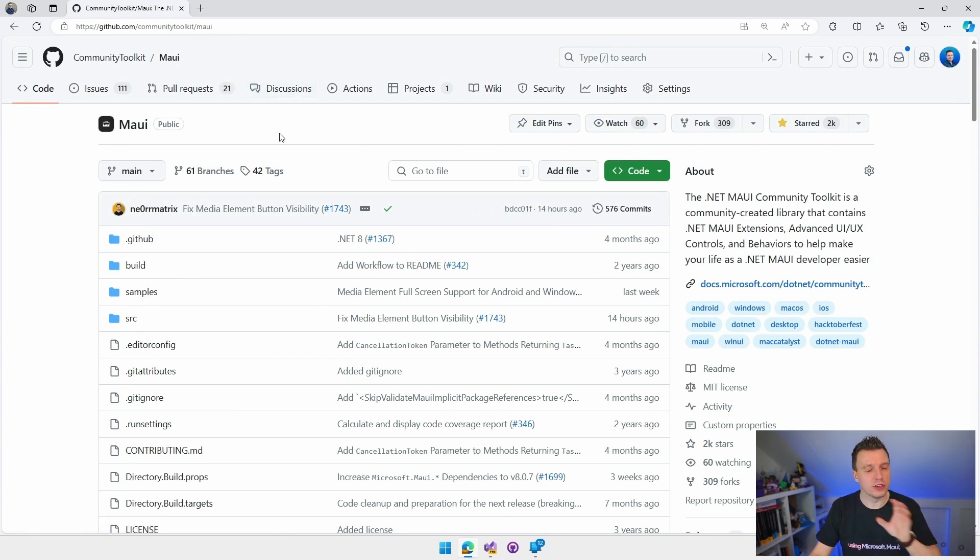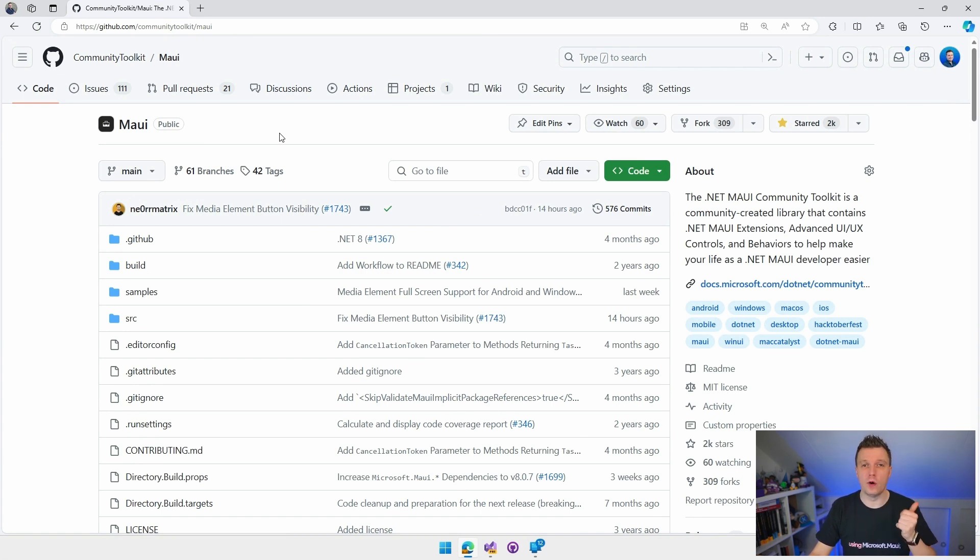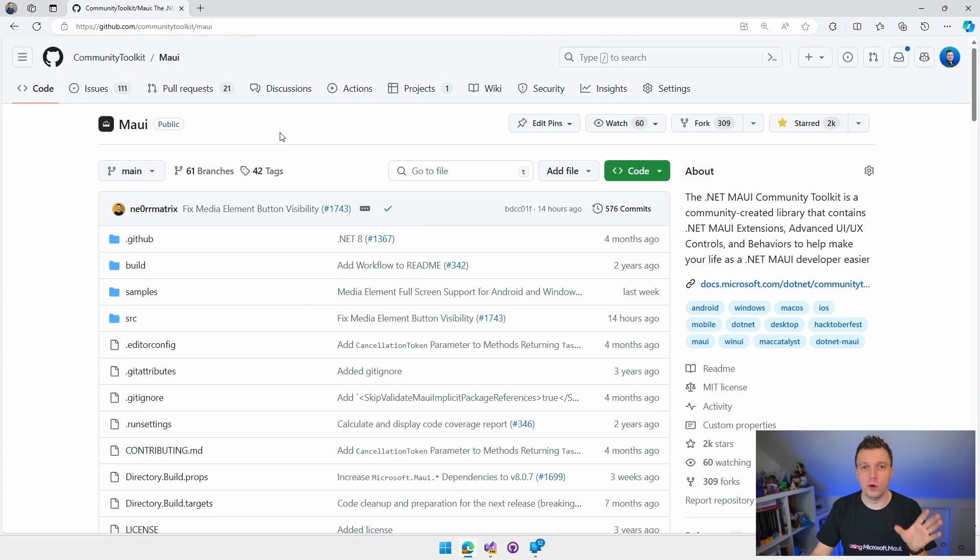The reason that I'm showing this is because I'm using the sample app that is in the Community Toolkit repository today. So no file new MAUI application, but I'm going to use the sample app from this just to show you how it works. If you want to know how to get started from scratch, check out the other video about the media element.